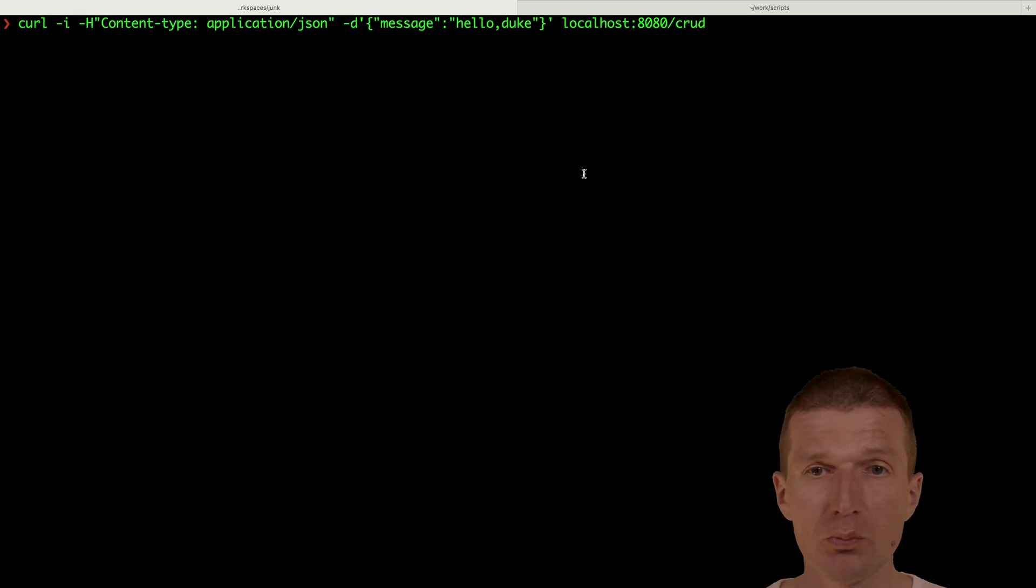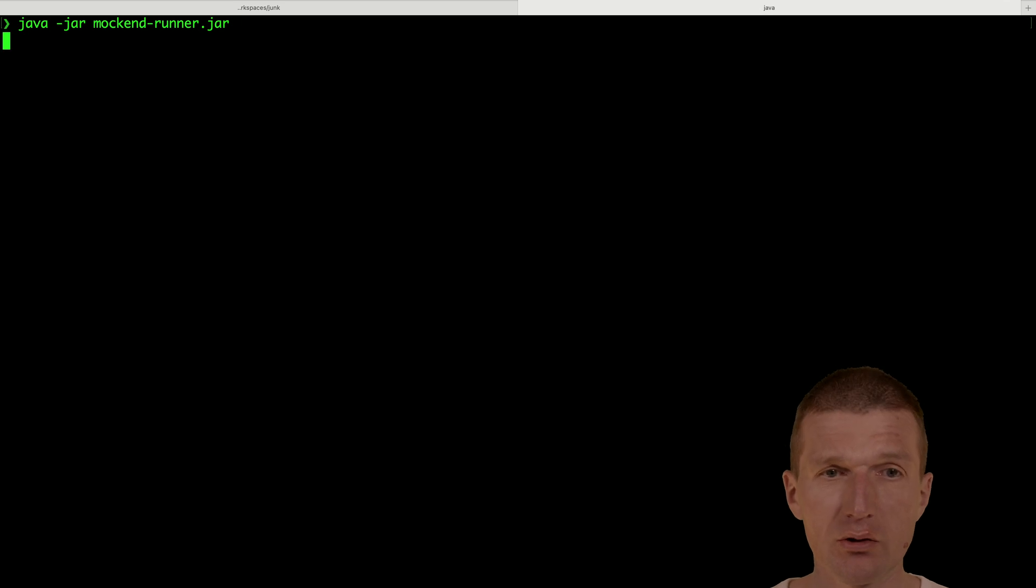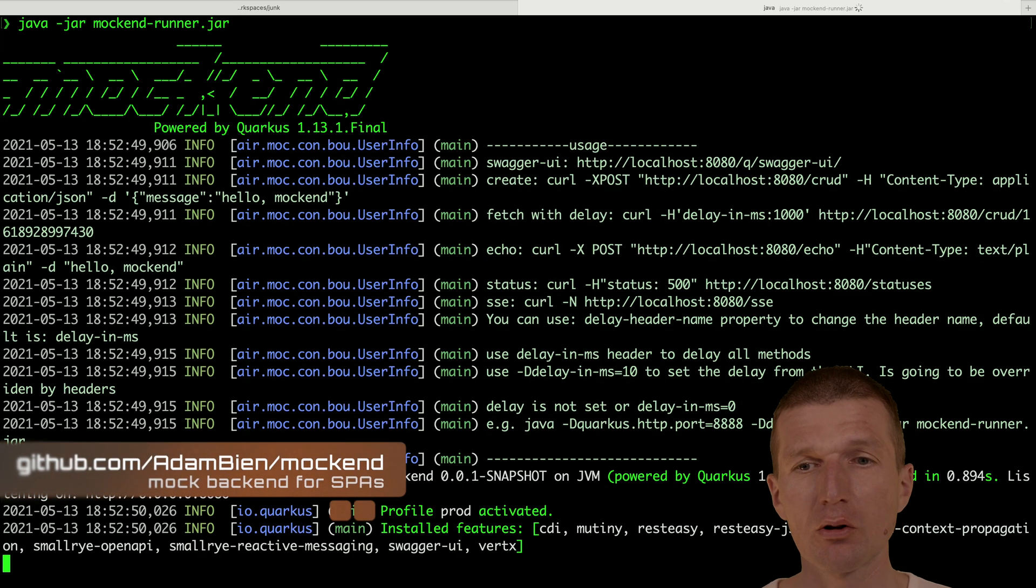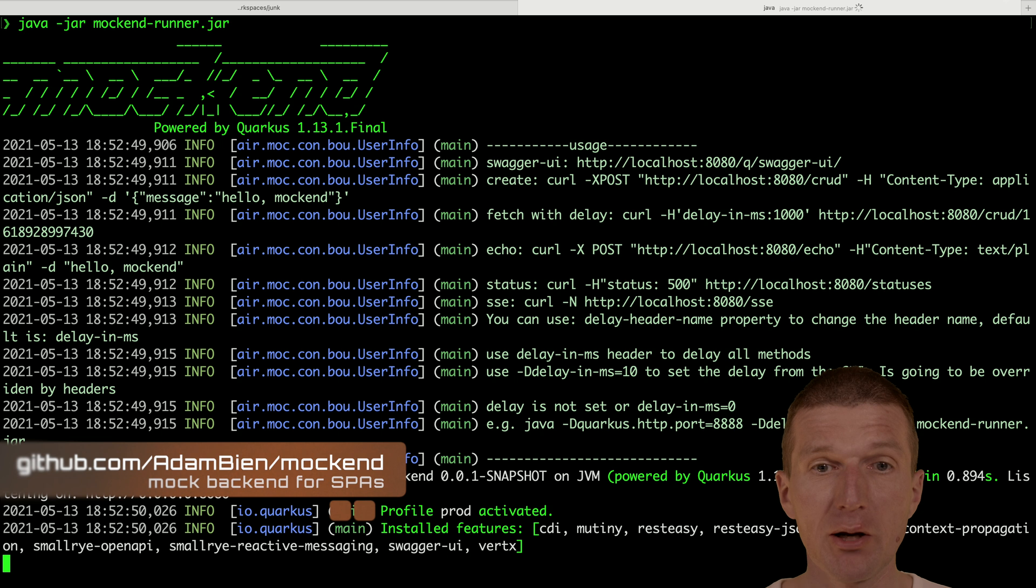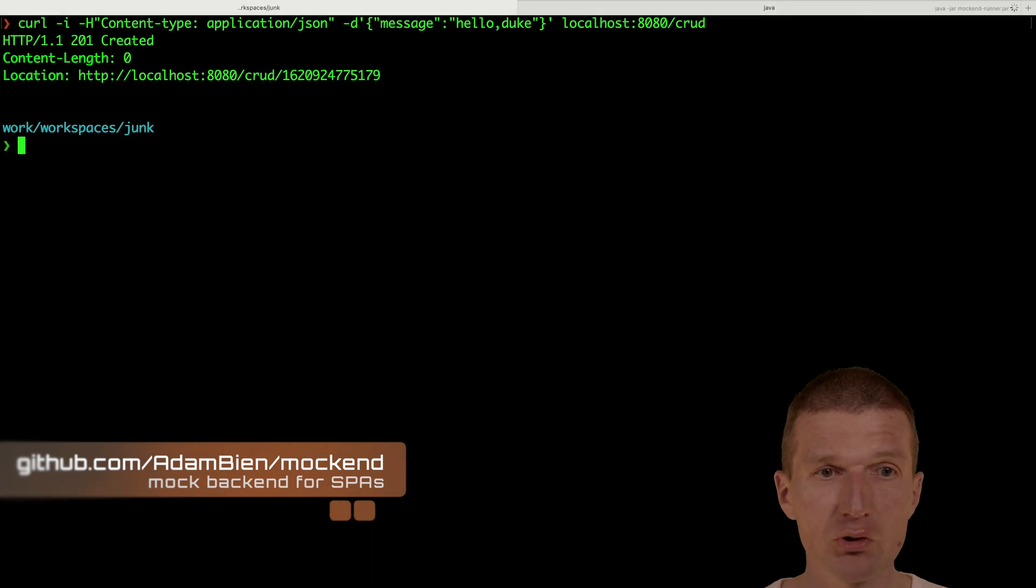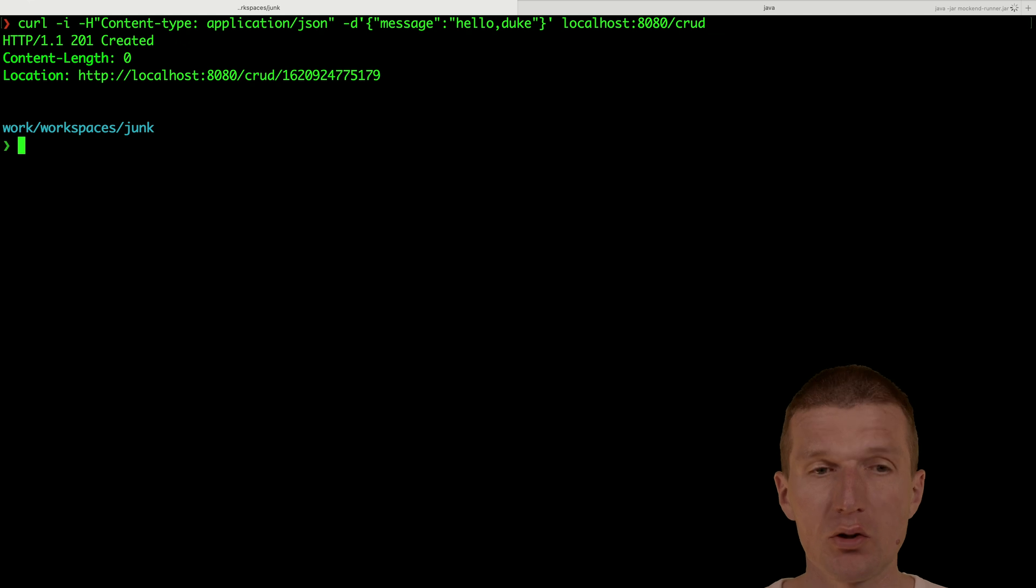For this purpose, I would like to run first a backend. This is like a fake backend called mockend, available from my GitHub account. I would like to test it to make sure it seems to work. Now let's replicate this with Java.